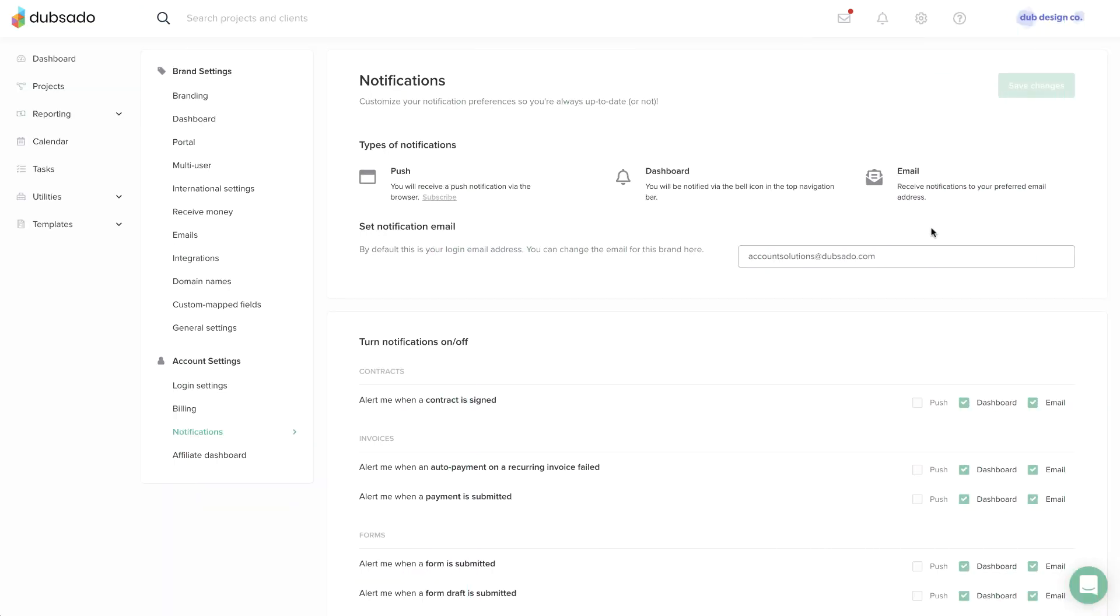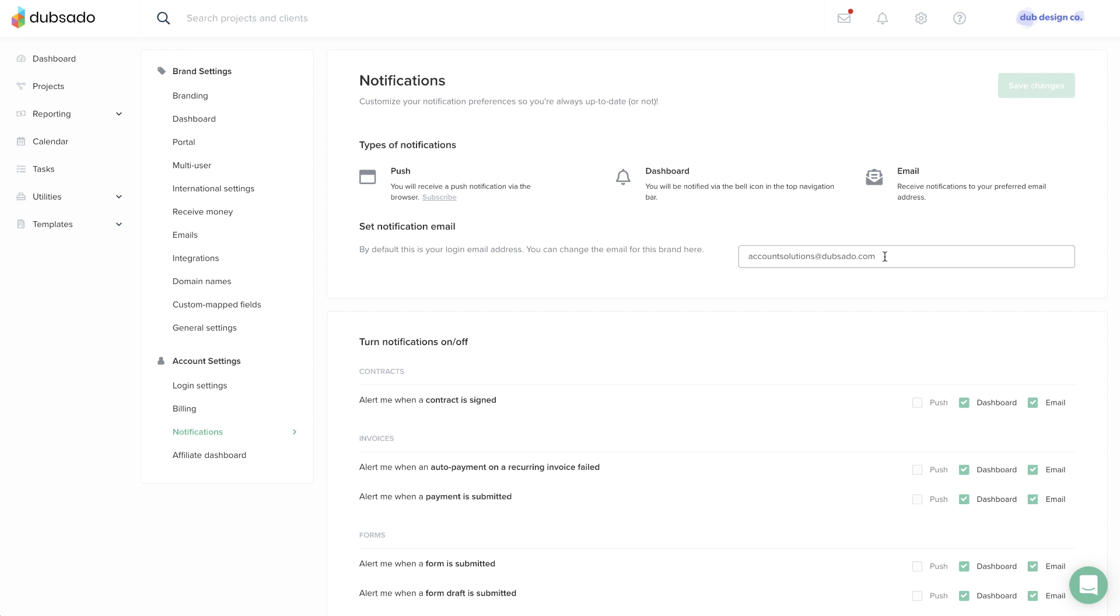Email notifications will be sent to the address you've entered on the notifications page. When you receive an email, you can file it or delete it as you see fit.